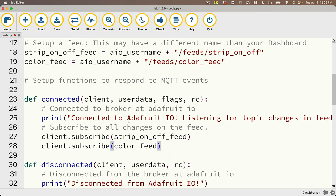I'll create another variable for the color feed string — I'll copy the existing feed variable, paste it below, rename it color_feed, and set the string to /feeds/color_feed, which is the name I gave the feed in Adafruit IO. Down in the connected function, below where I subscribe to strip_on_off_feed, I'll add client.subscribe(color_feed). So now we're subscribing to both the strip on-off feed and the new color feed, and we should be getting messages from both.